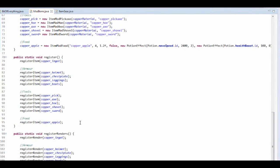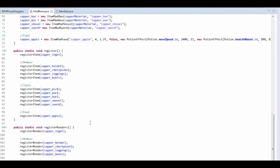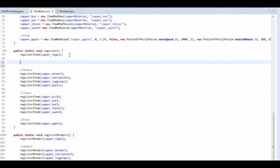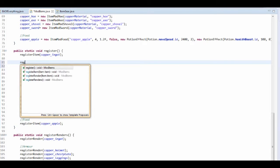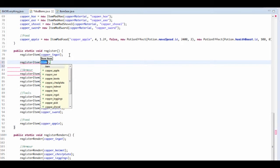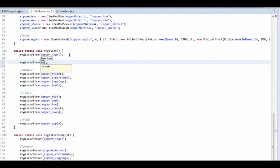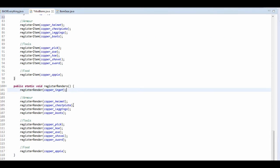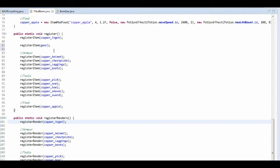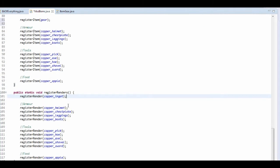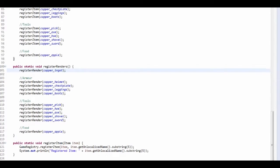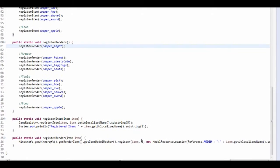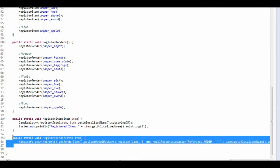So we need to actually register our item. So you do it as you would normally. So register item, and it's going to be gear. So we just want to register it as we would normally. So we registered it. Now registering the renders is a bit different, because at the moment we've hard coded in this zero, and that zero is in fact the metadata.